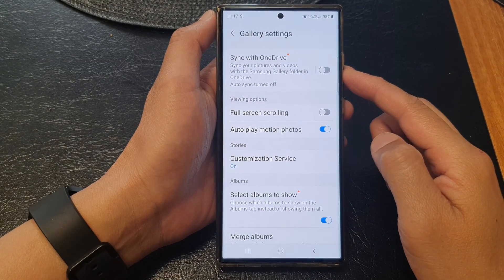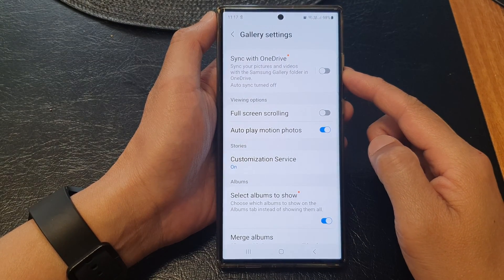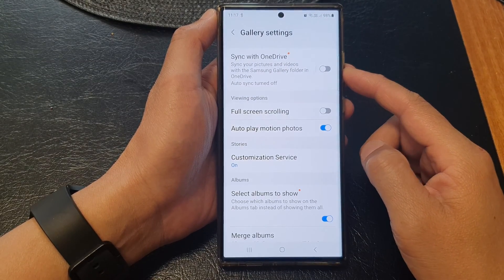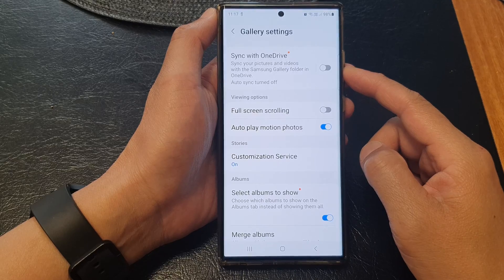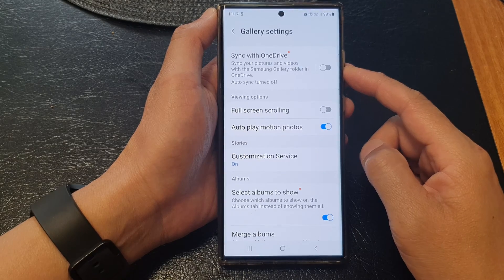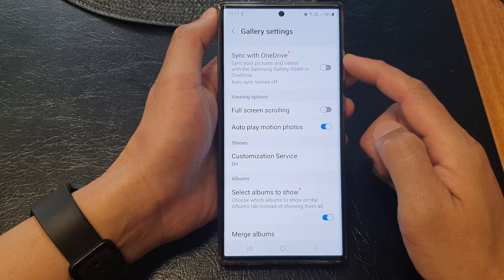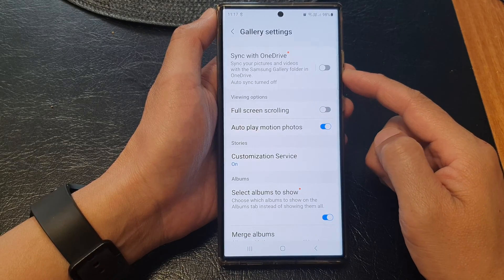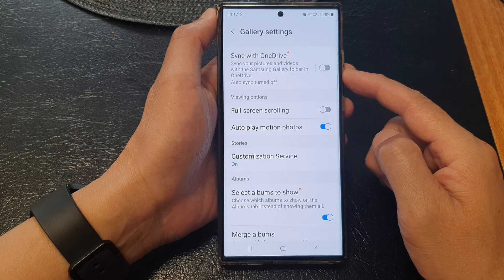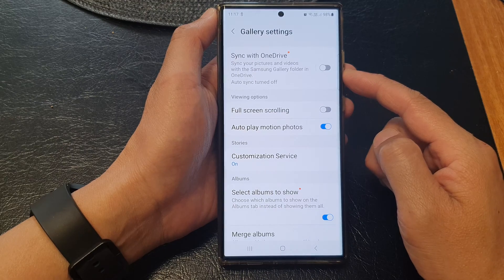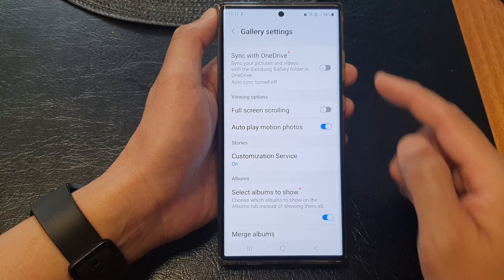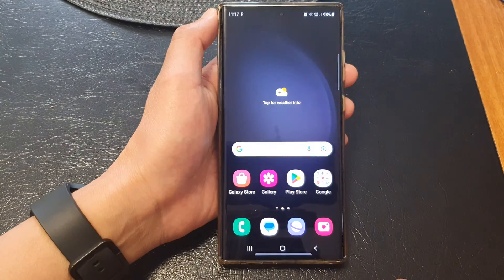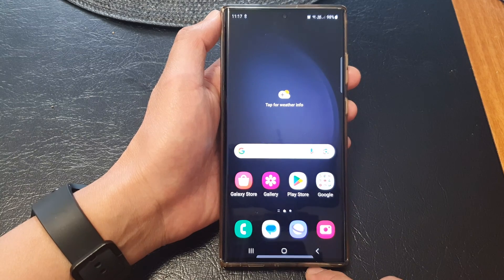Hey guys, in this video we're going to take a look at how you can enable or disable picture gallery sync with OneDrive on the Samsung Galaxy S23 series. First, tap on the home button to return back to the home screen.